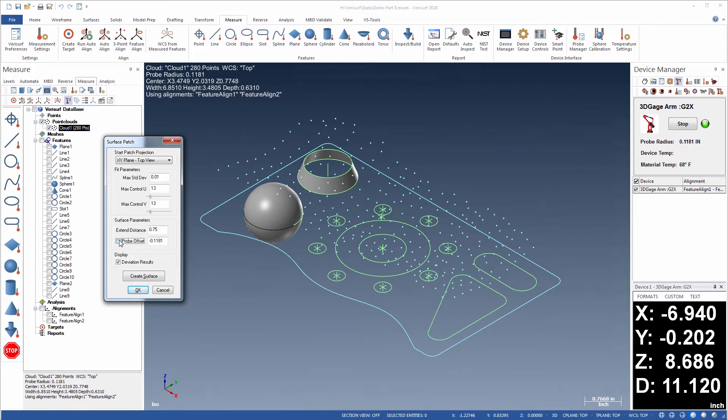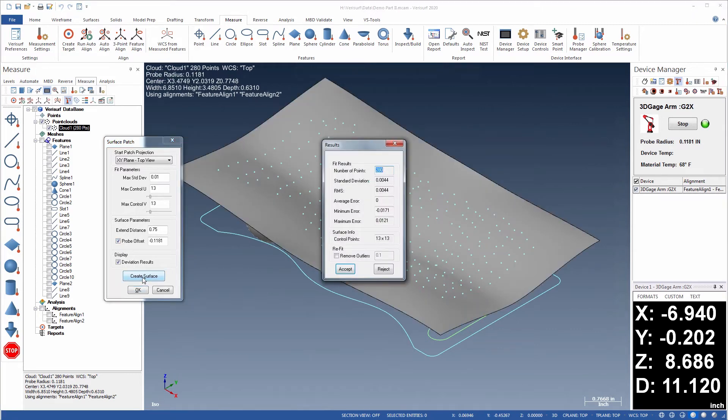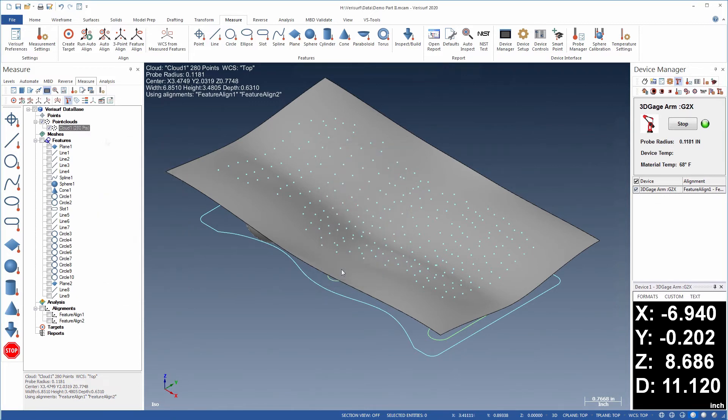VeriSurf compensates for probe offset during the calculation, so the patch represents the physical surface. When the fit is complete, statistics are displayed to verify that both the standard deviation and UV limits were achieved.